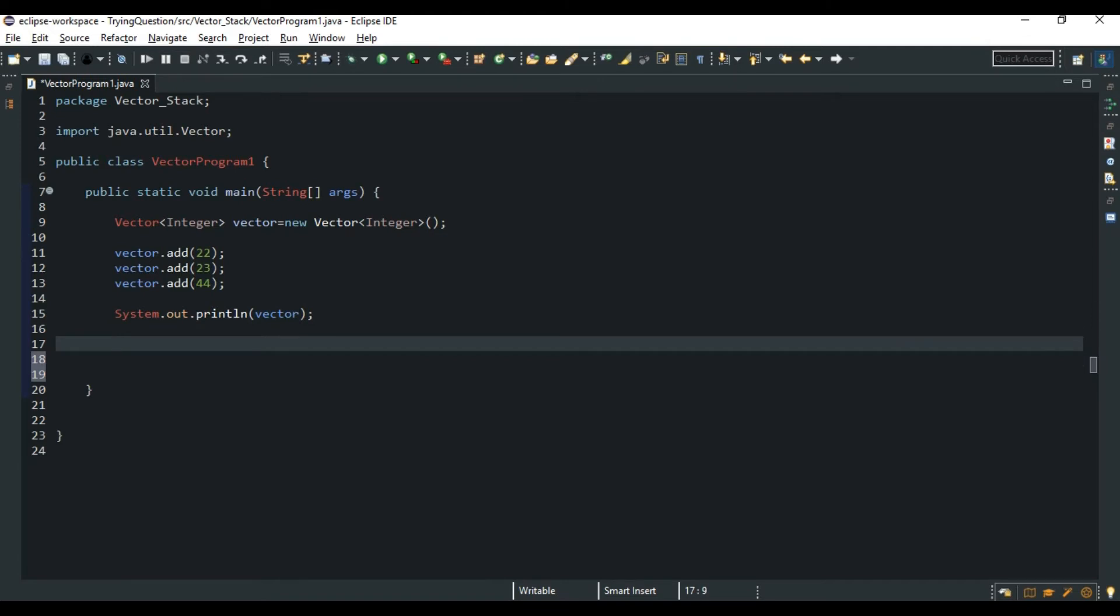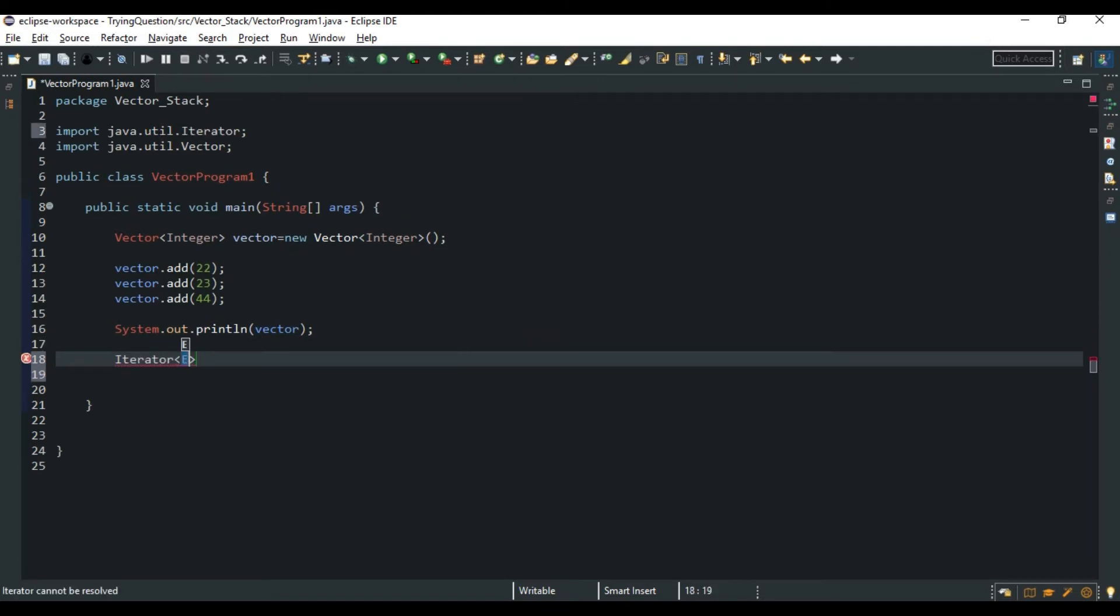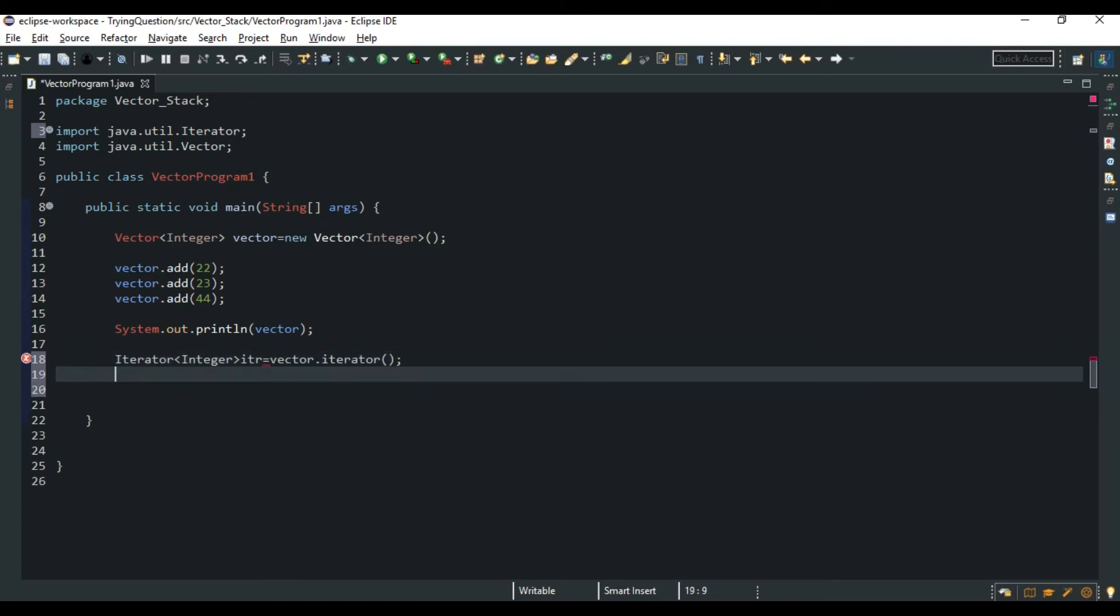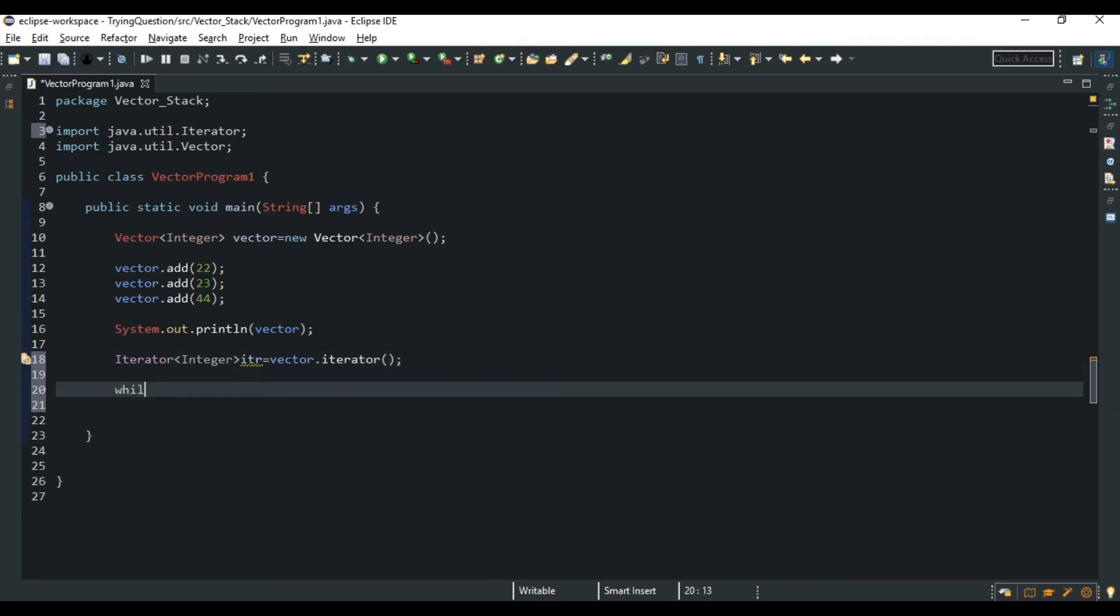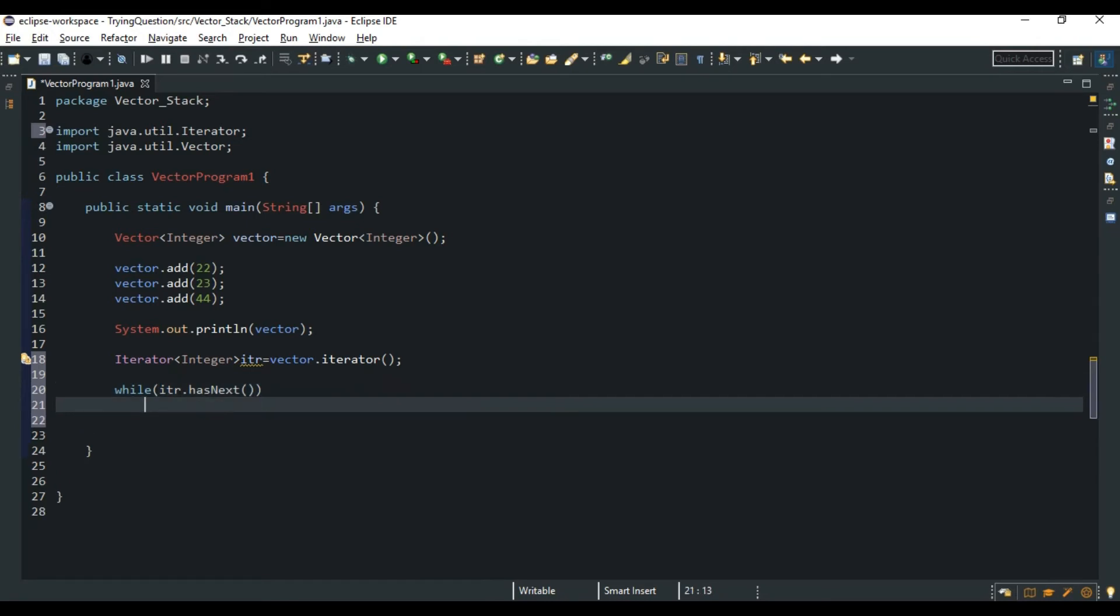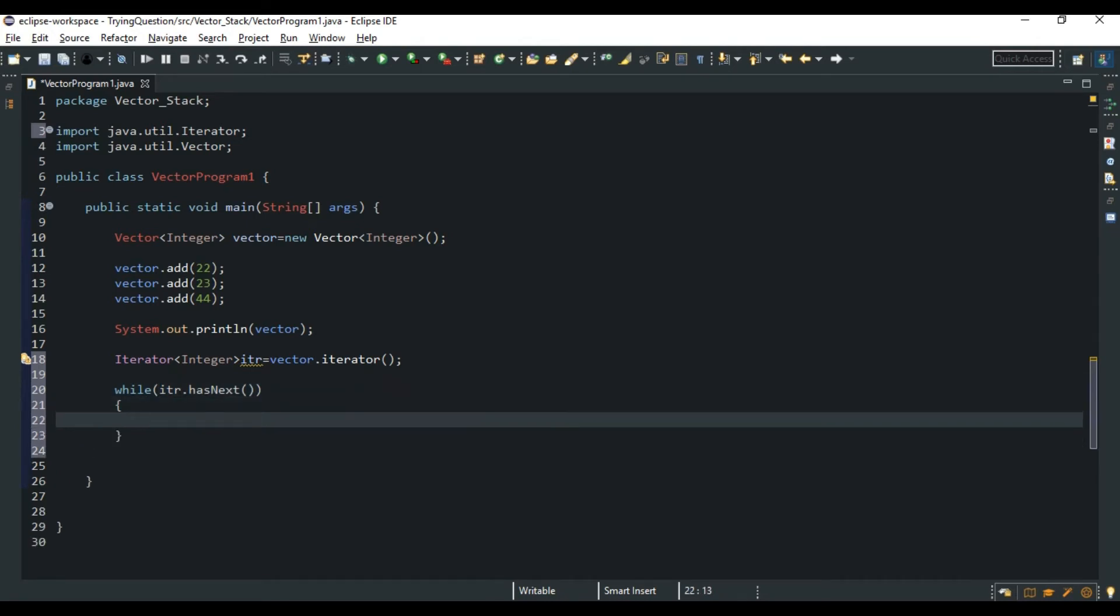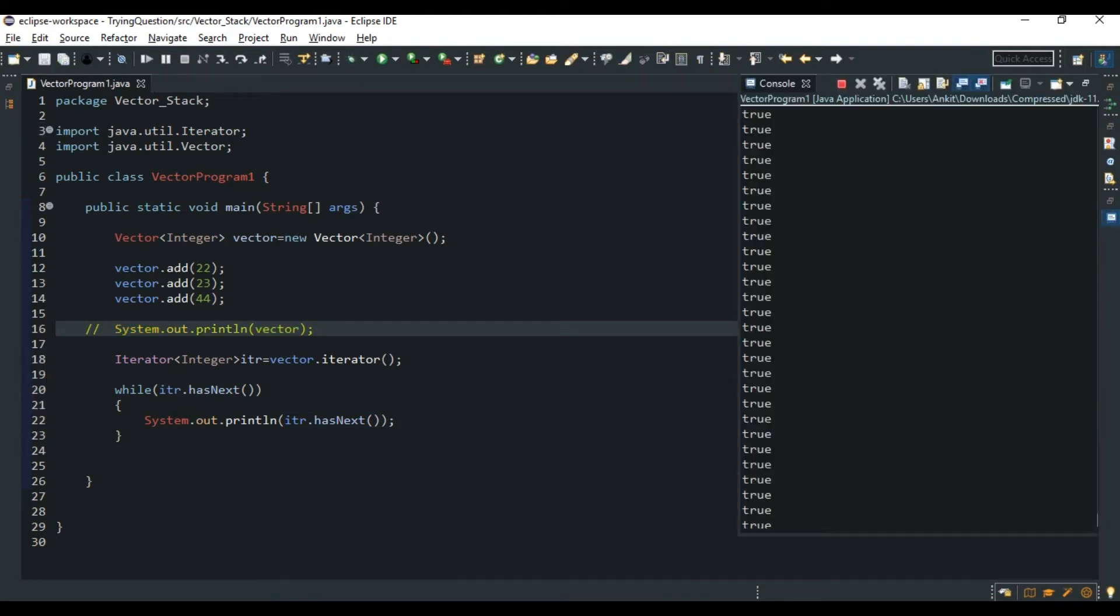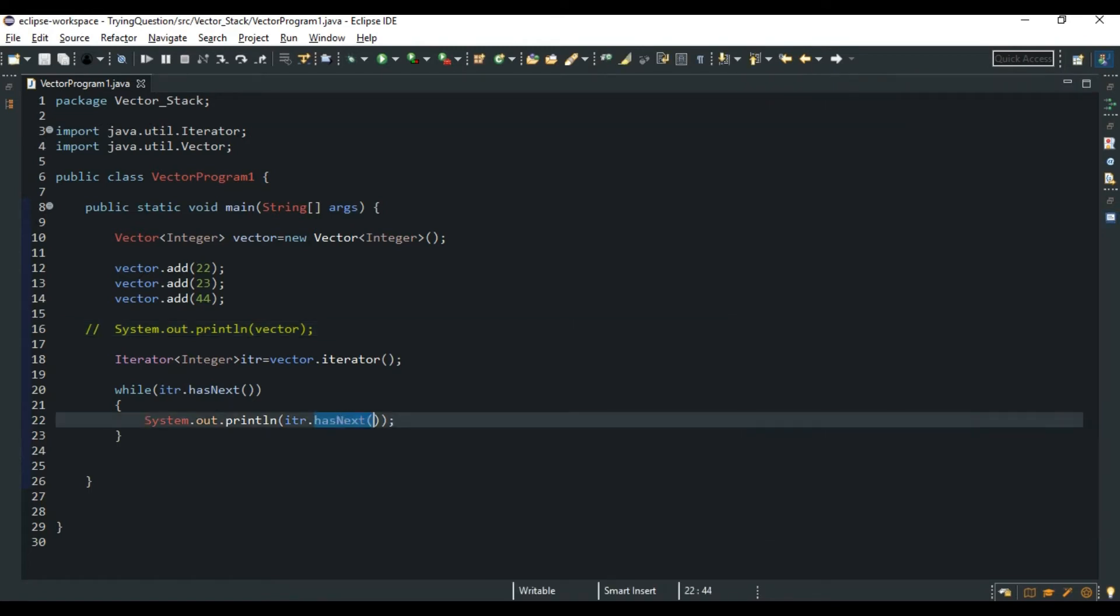It is coming in this form in the angle brackets. So we can also print with the use of iterator. Iterator of type Integer is equal to vector.iterator. So it has a method of while itr.hasNext - it checks and returns a boolean value. So we can do this itr.next, so we can access the Vector elements. It would be itr.next, not hasNext.